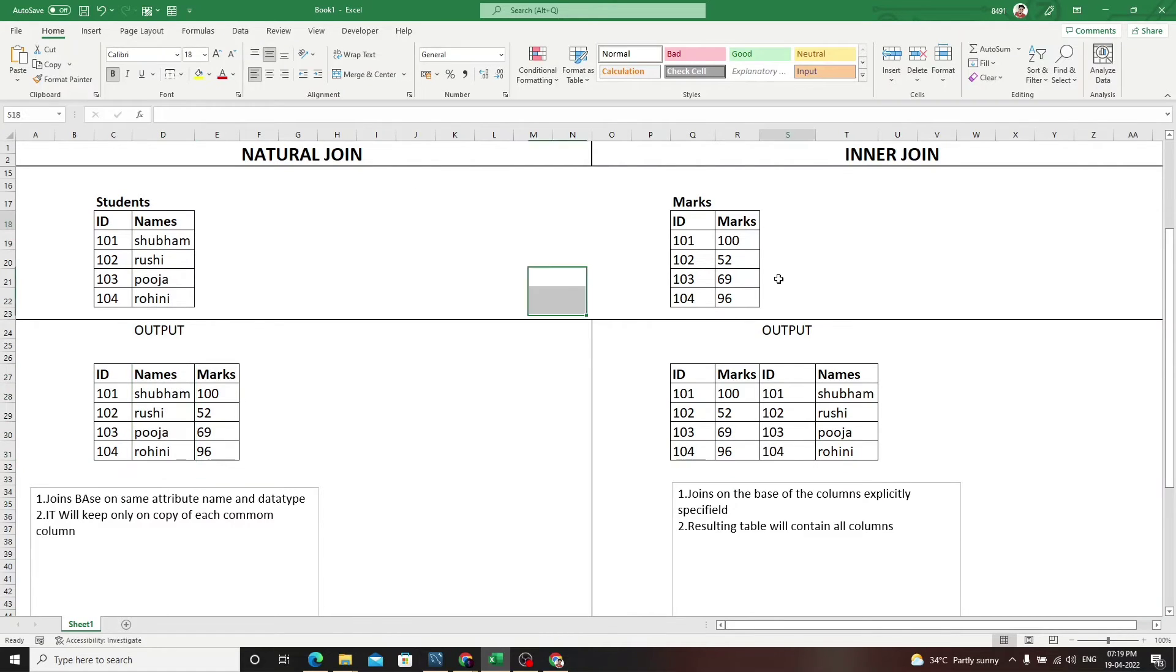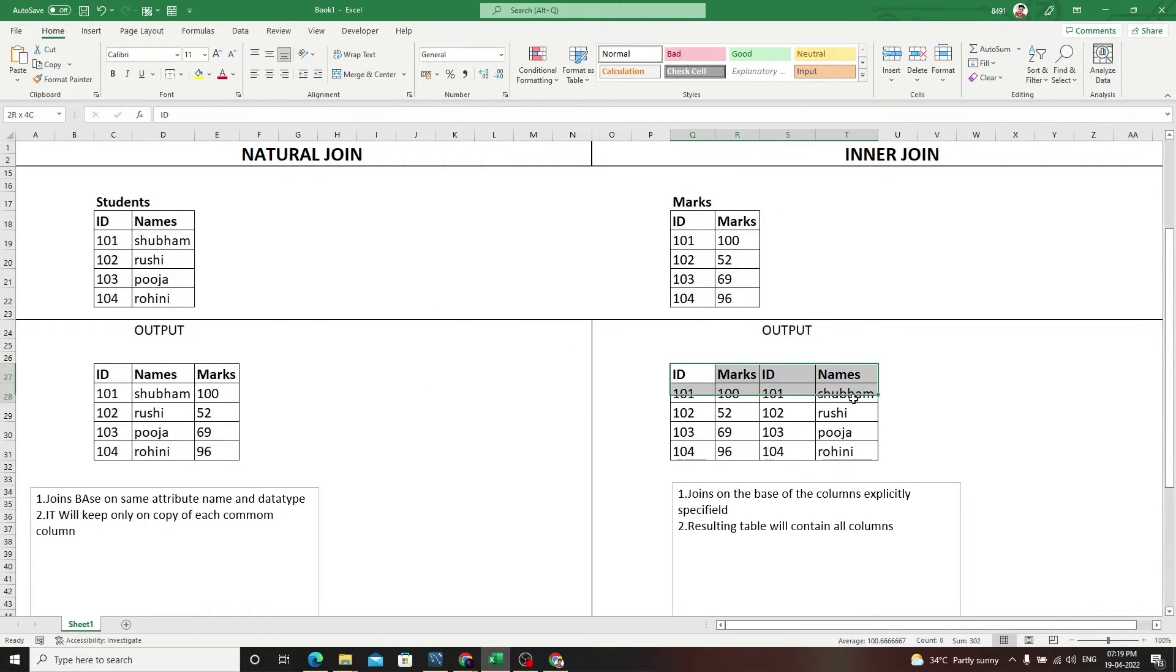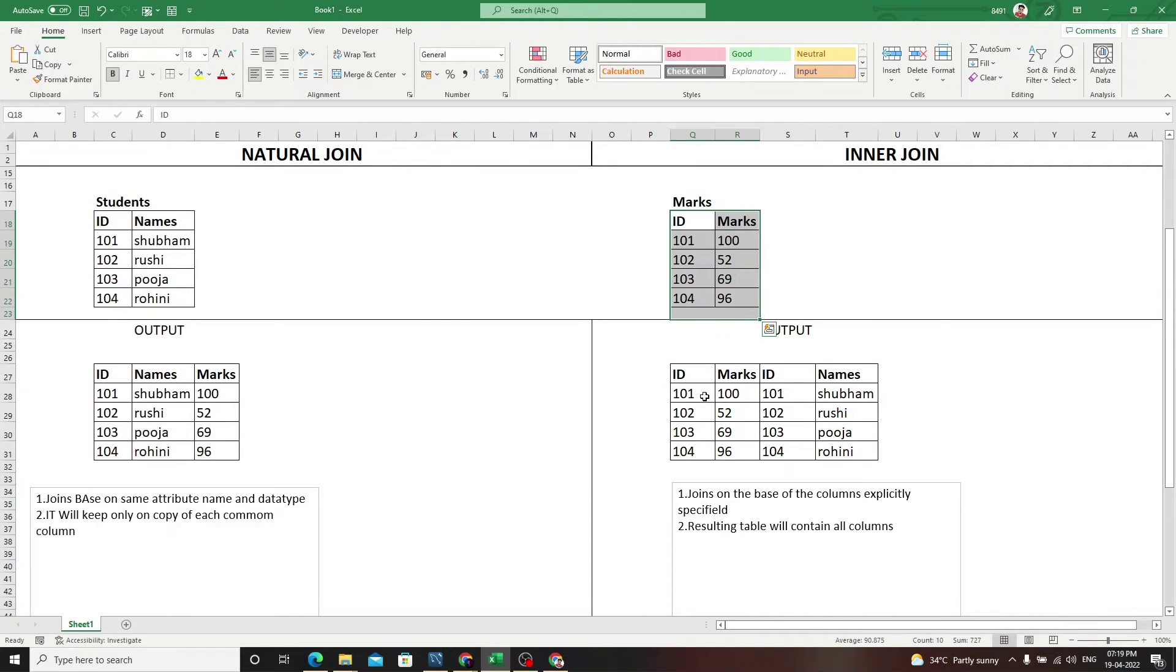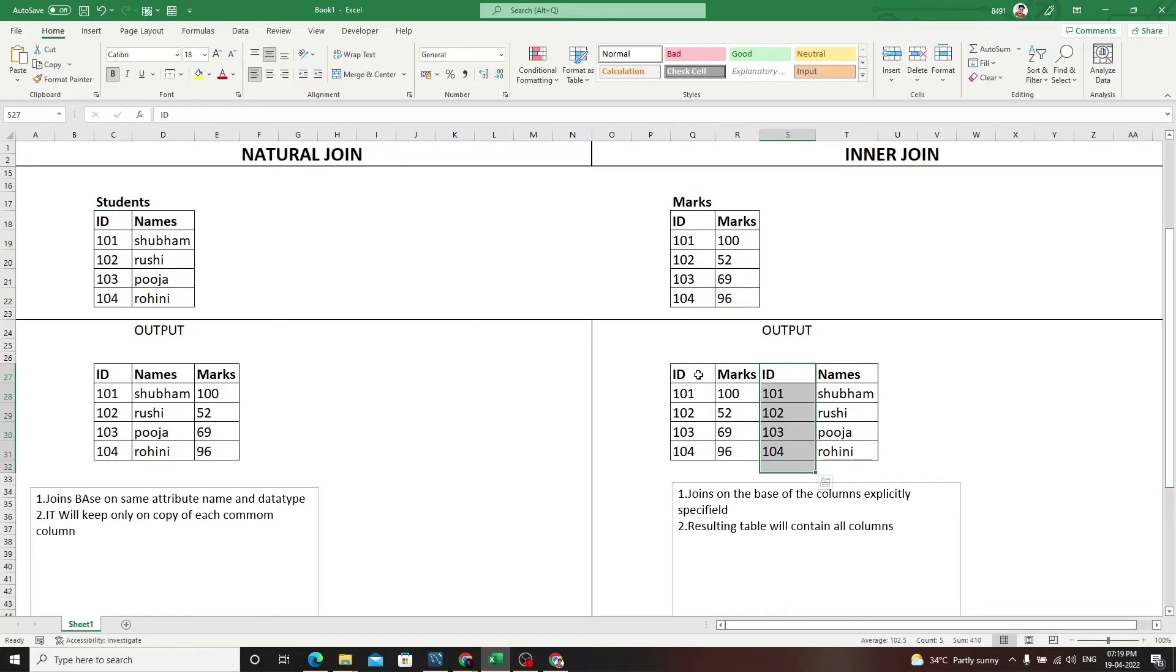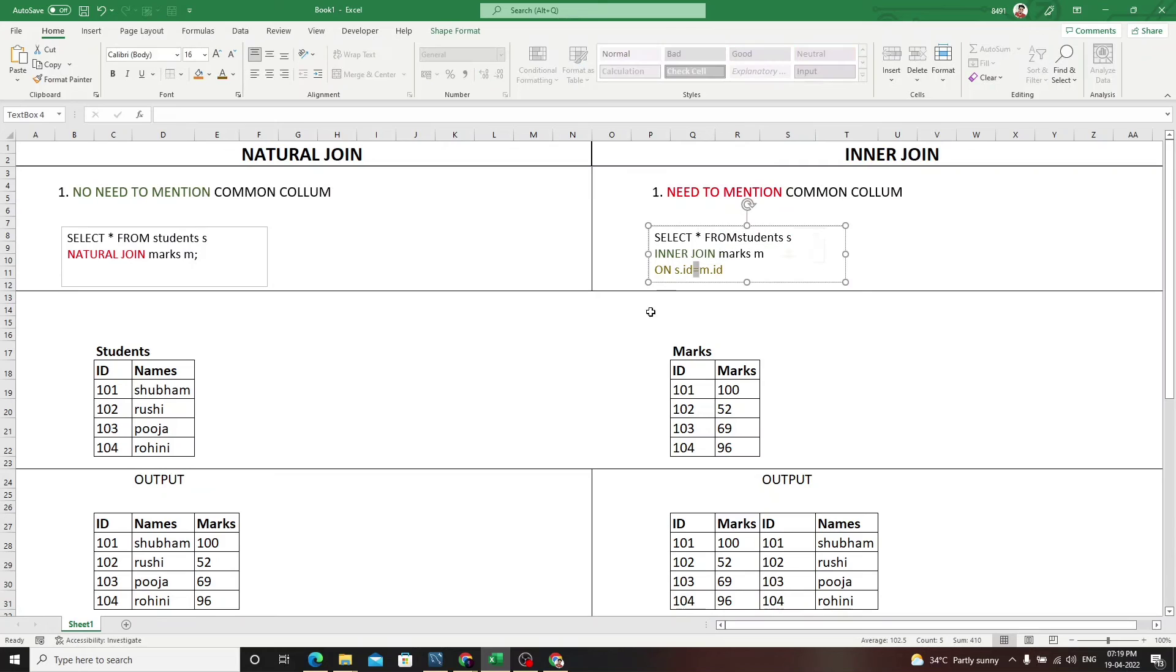This is the difference - in inner join it gives all the things present in both tables, so it's giving ID columns two times, the common column. But we need to specify in inner join using the equals sign. In inner join we specify this, whereas in natural join we don't need to specify.